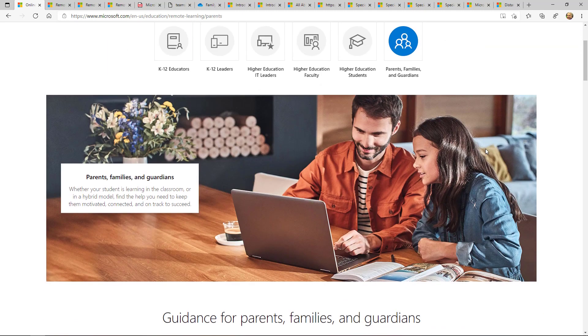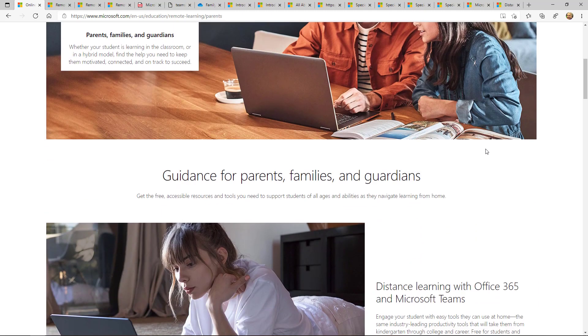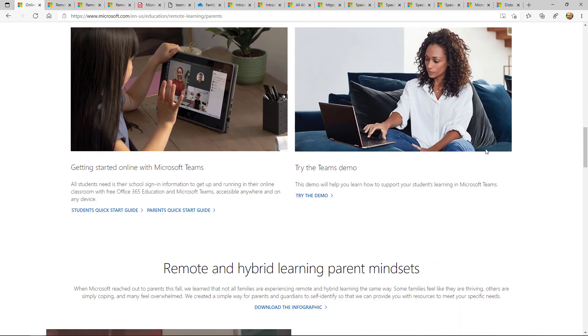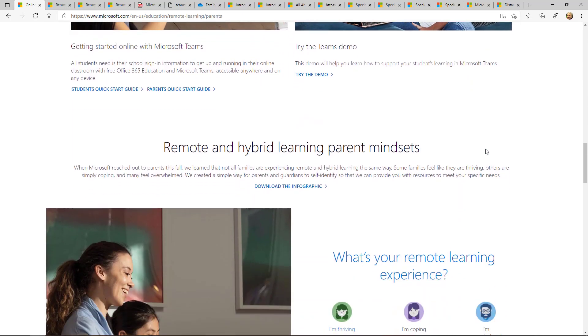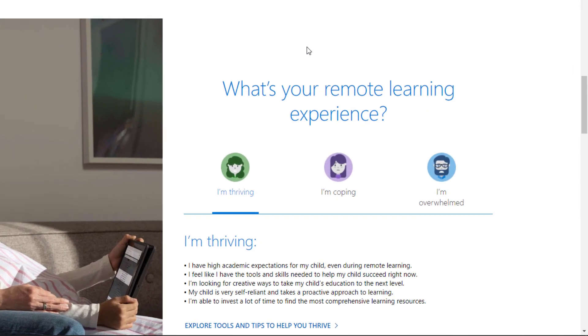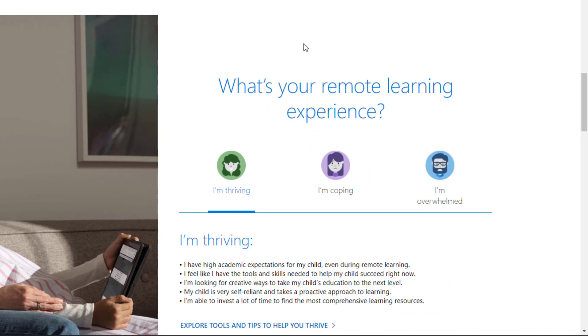I'm going to scroll down and go to the first area, which I think is really important, which we just have launched. This is different parent mindsets. There's lots of different parents and families out there and many people are having different experiences with remote learning, distance learning and hybrid learning.